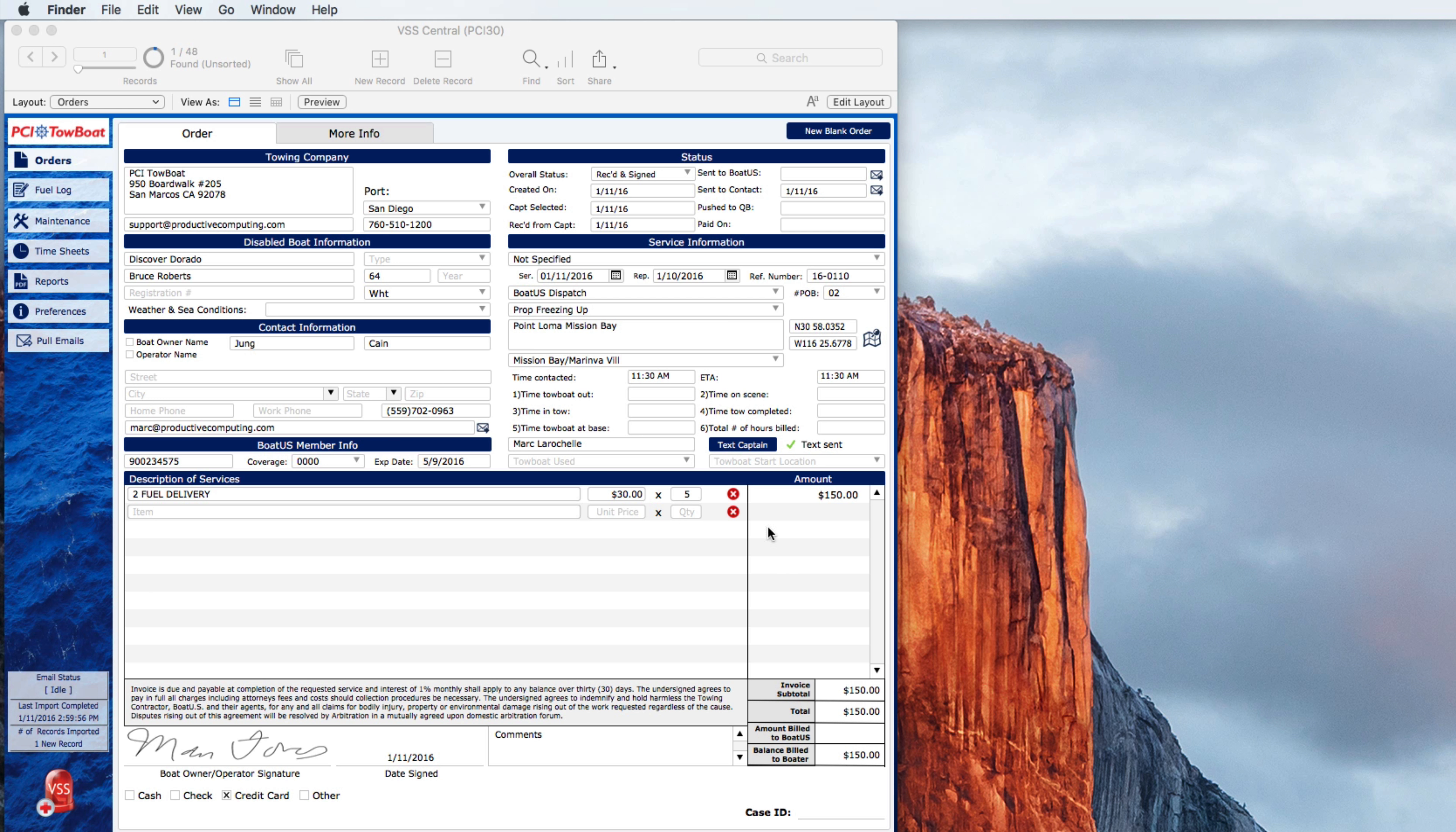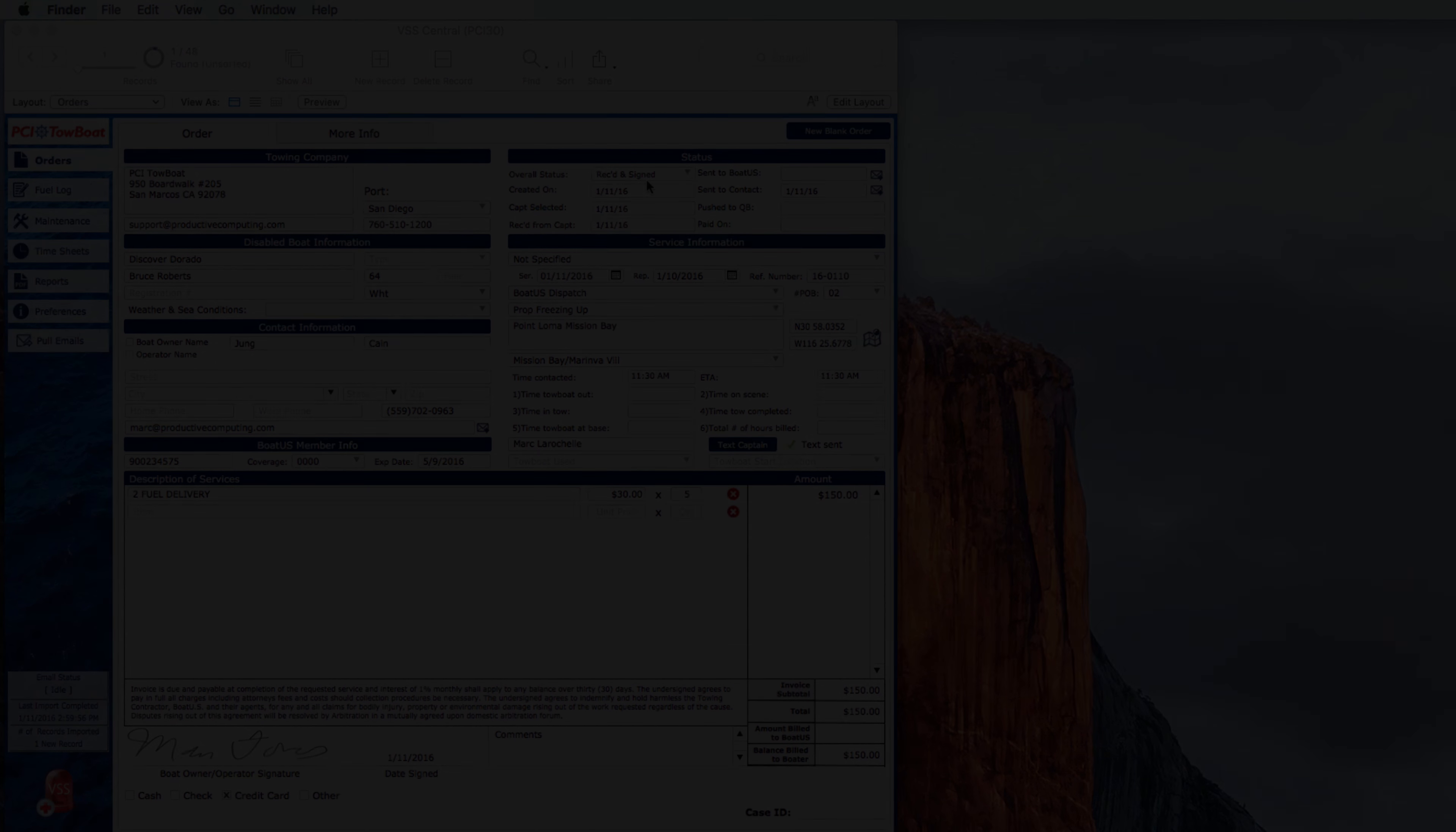Now you can see that the order in the central file has the signature along with the date, the description of services, and the status has changed to received and signed. That was automatic when the captain submitted it.